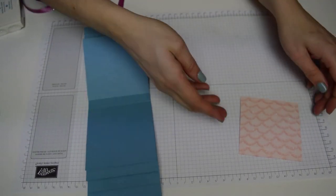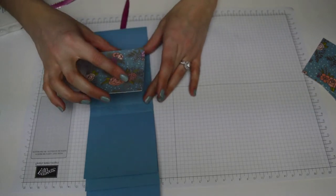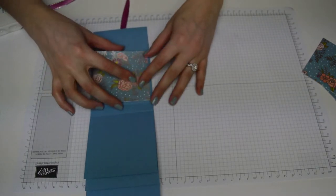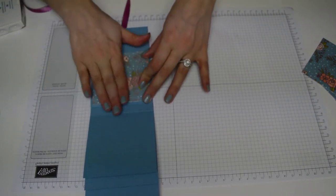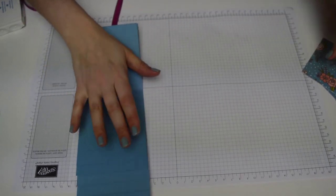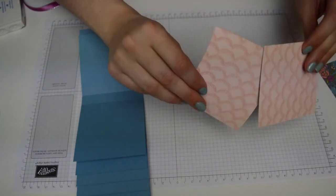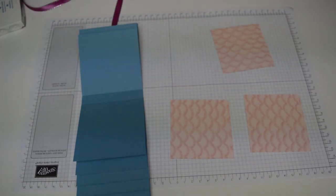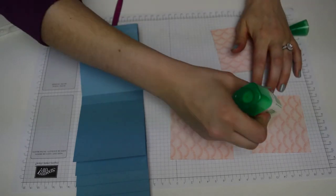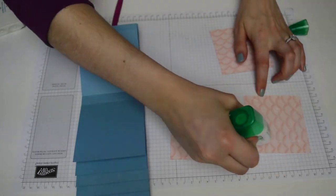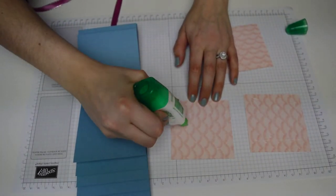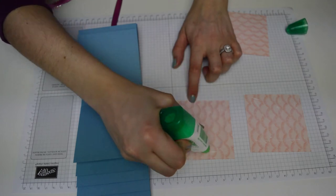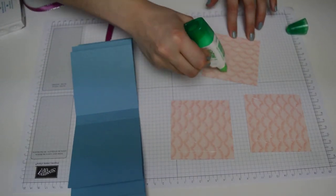So when we sell this, it's called DSP designer series paper, but so many people, unless you're a demonstrator, you don't really use the word DSP. So I'm trying really hard to, rather than use an acronym which I hate, I'm trying to use the actual description of the product. Let me know if it's helping or not.